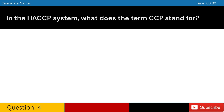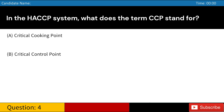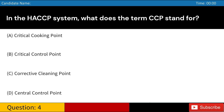In the HACCP system, what does the term CCP stand for? A. Critical cooking point. B. Critical control point. C. Corrective cleaning point. D. Central control point. Answer: B. Critical control point.